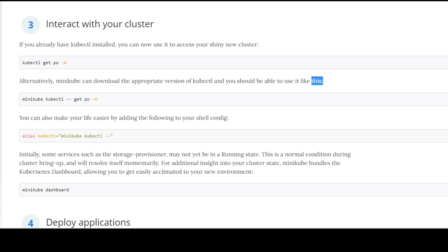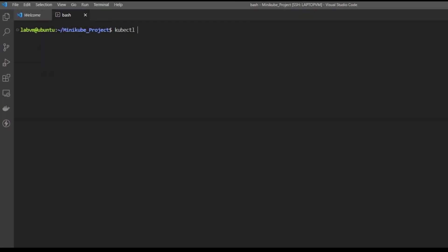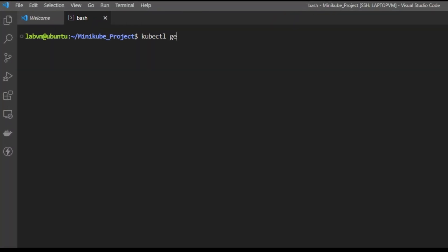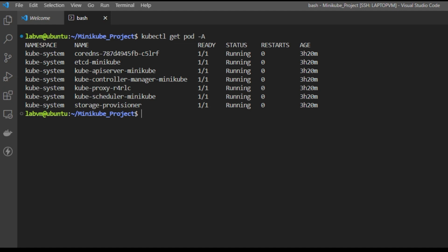Now we'll use kubectl commands to interact with the Kubernetes API. The first command is 'kubectl get pods -A'. The -A stands for all namespaces. This command is used to retrieve information about all the running pods in this cluster. The output includes details such as namespace, pod name, status, etc. We can see all the namespaces are up and running.